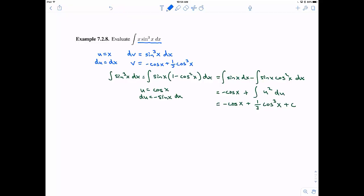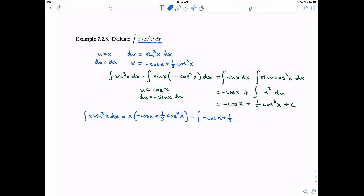Now let's apply integration by parts. The integral of x · sin cubed x dx equals uv minus the integral of v du. That's x times (negative cosine of x plus ⅓ cosine cubed x), minus the integral of (negative cosine of x plus ⅓ cosine cubed x) dx.